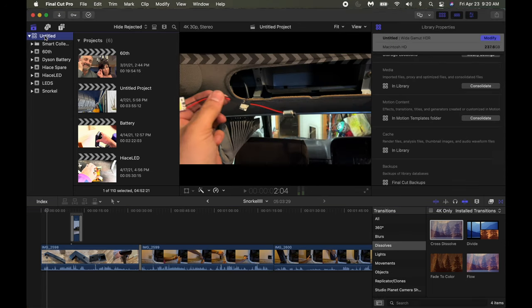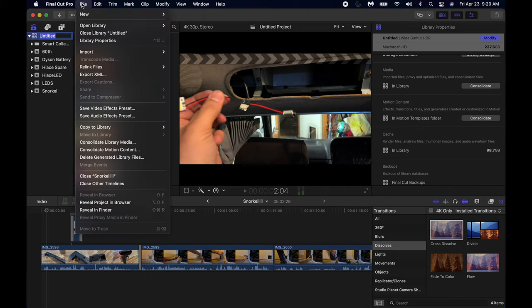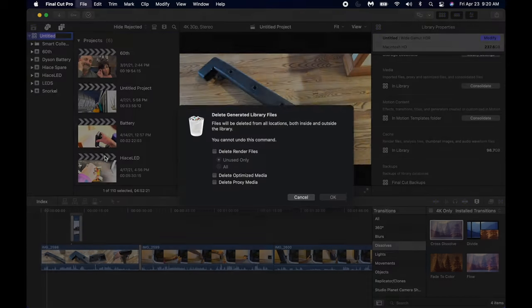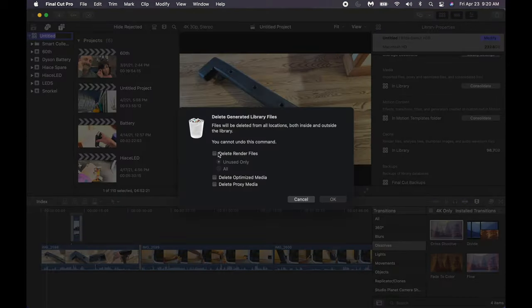I'm going to show you how to free up space in your Final Cut projects. It gets pretty large when you start rendering stuff, so sometimes you have to delete the generated files, and this is where you go.